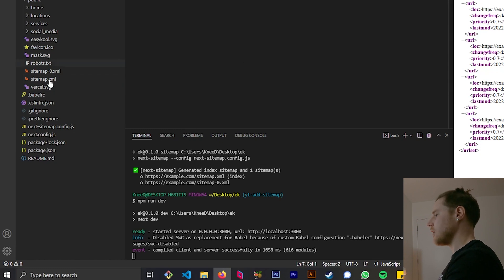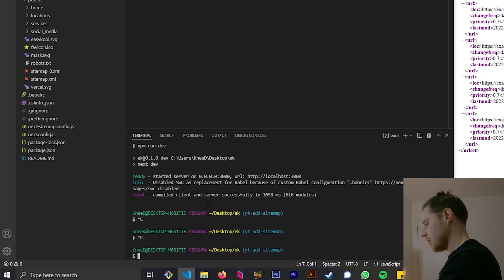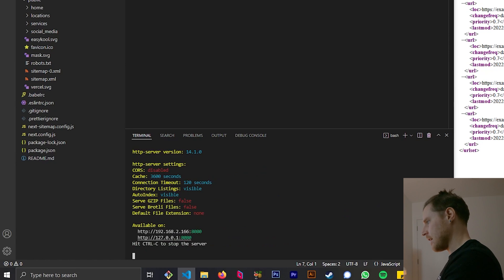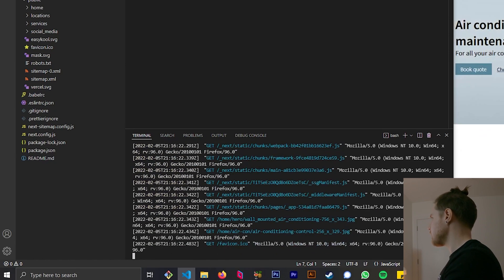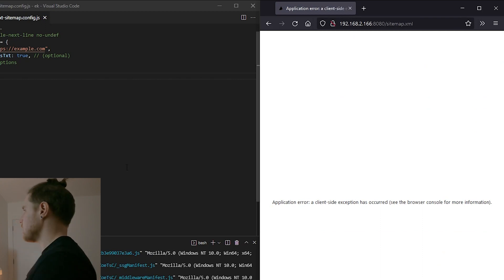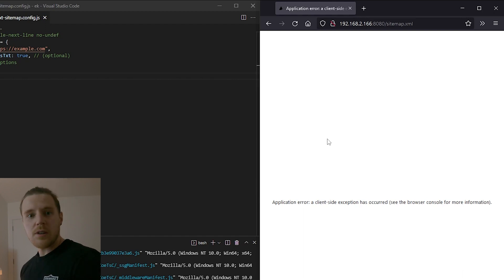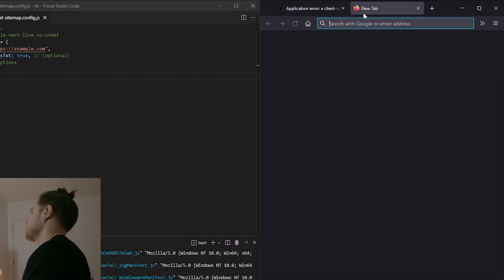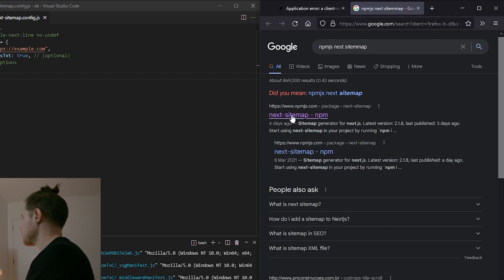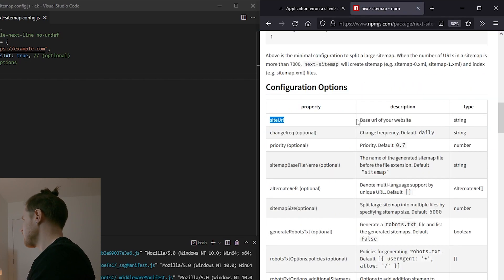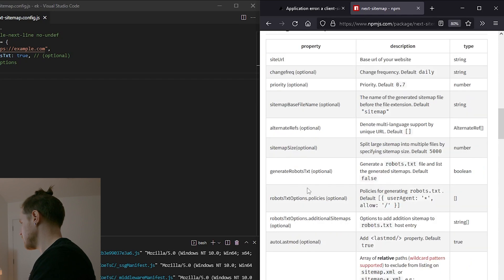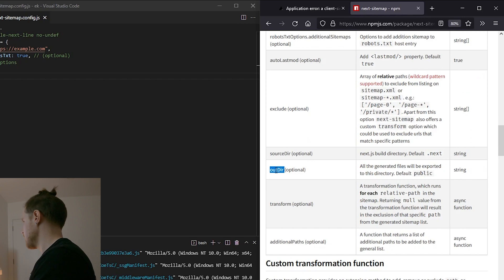We've got it working on our dynamic server, but if I go into out and run http-server, that opens the server locally on port 8080, and I go to sitemap.xml — we've got nothing. Our dynamic server has a sitemap but our actual static site doesn't. That's no good. We need to look at the config options to see how to get the sitemap out of public and into out.